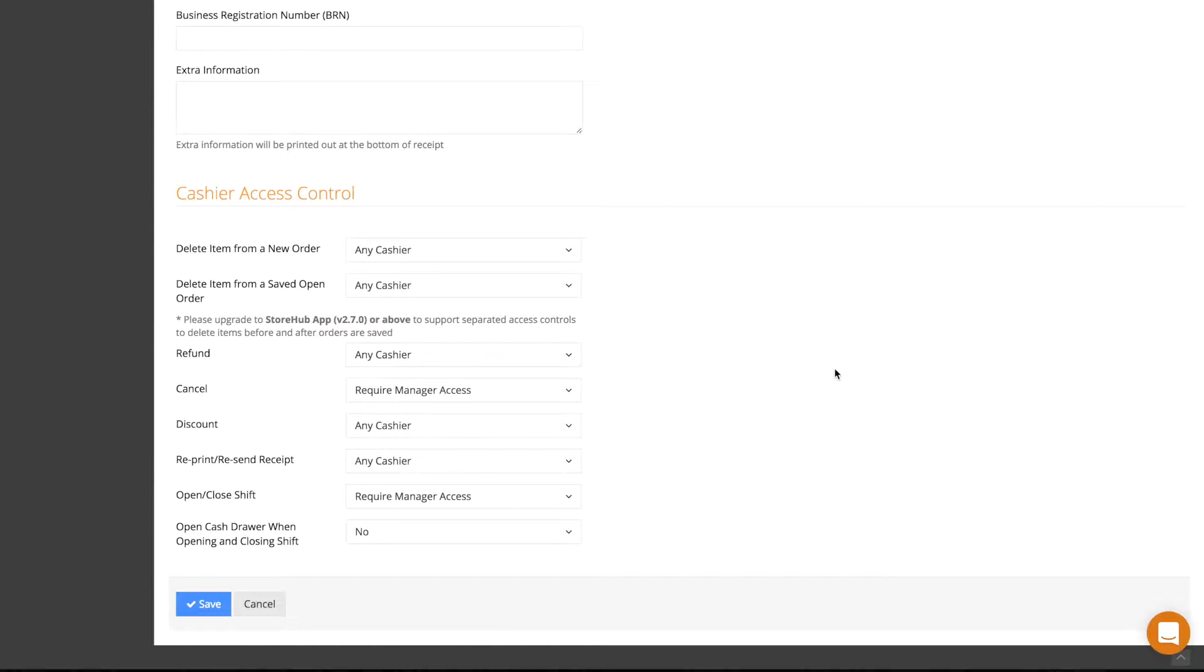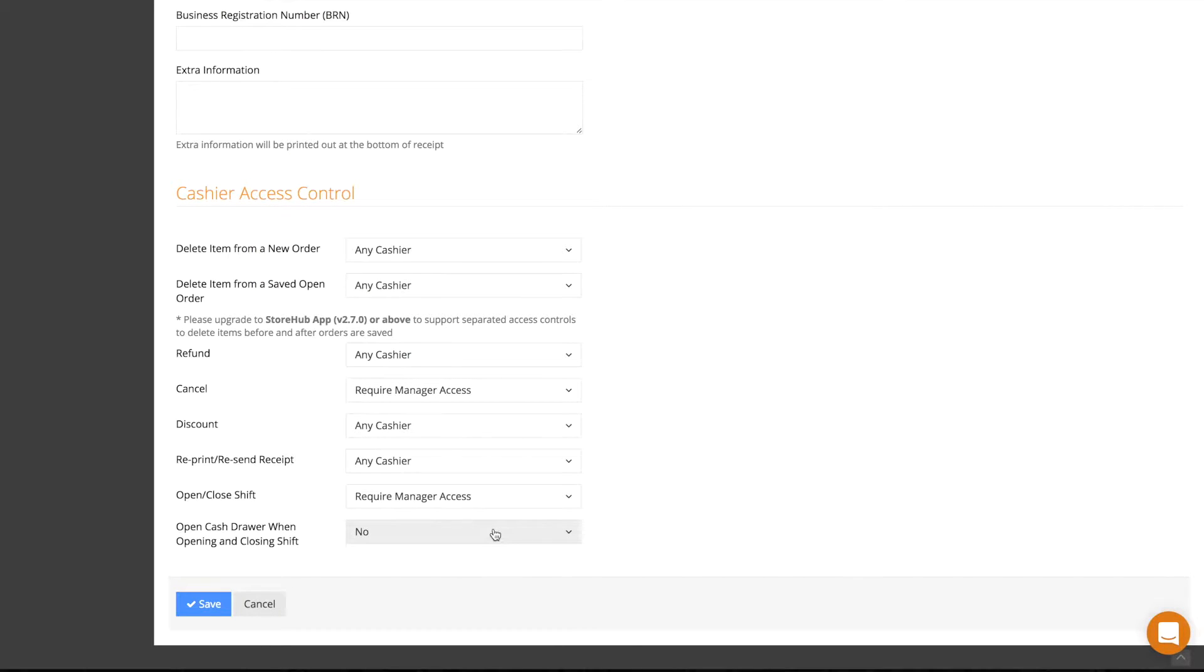At the bottom of the page, you'll find Cashier Access Control, and you'll notice that these are the functions that you can perform on your register.